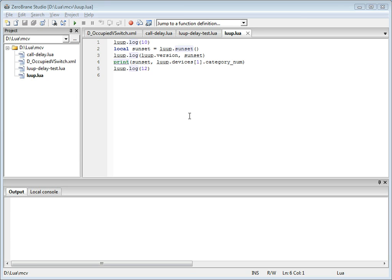Typically, the development cycle for Lua code has required the use of Lua IDE running on a computer to develop and test code without being able to call loop functions, copy script files to Vera either using the web interface or a tool such as SCP.